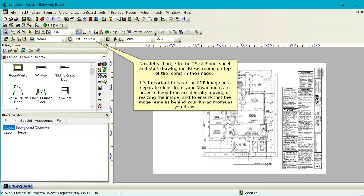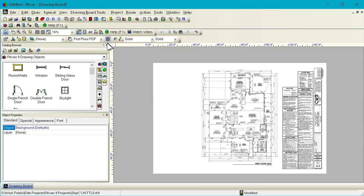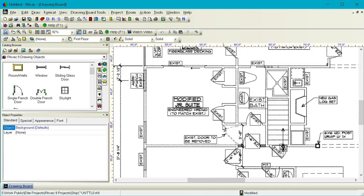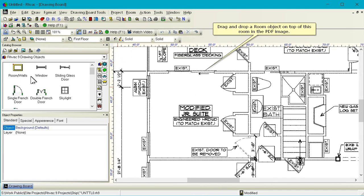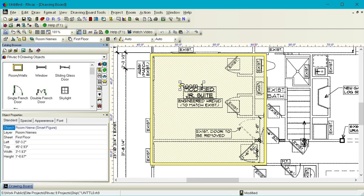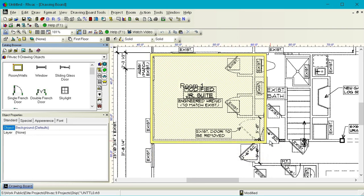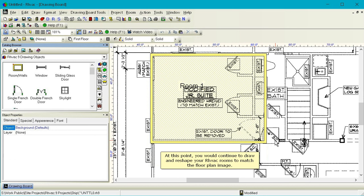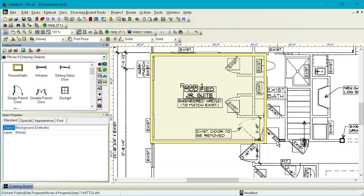Now let's change to the first floor sheet and start drawing our RHVAC rooms on top of the rooms in the image. It's important to have the PDF image on a separate sheet from your RHVAC rooms in order to keep from accidentally moving or resizing the image, and to ensure that the image remains behind your RHVAC rooms as you draw. Drag and drop a room object on top of this room in the PDF image. At this point, you would continue to draw and reshape your RHVAC rooms to match the floor plan image. Thank you for watching.